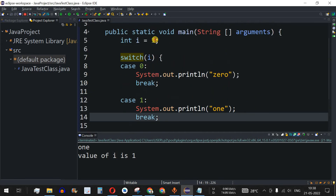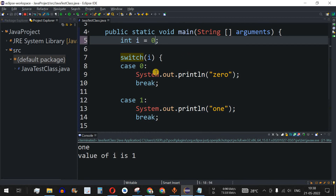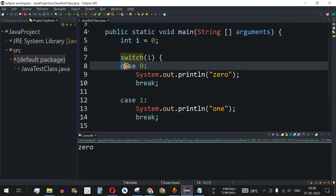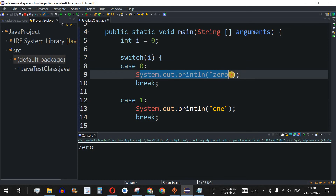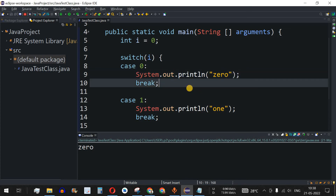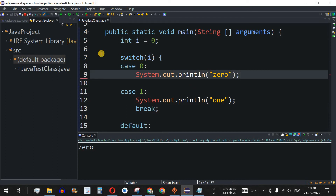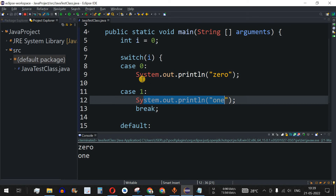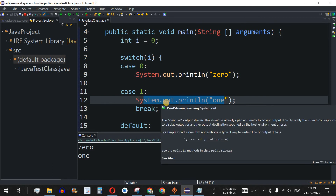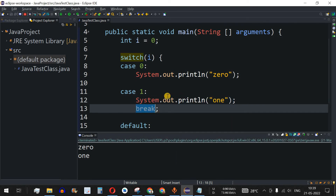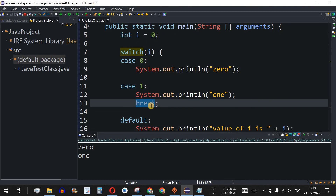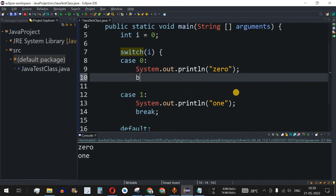We restore the break statement and change i to 0. Running the code prints "0" — case 0 matched successfully. If we remove the break from case 0, the output shows "0" and then "1" because control falls through into case 1 and encounters its break. This confirms how important the break keyword is.